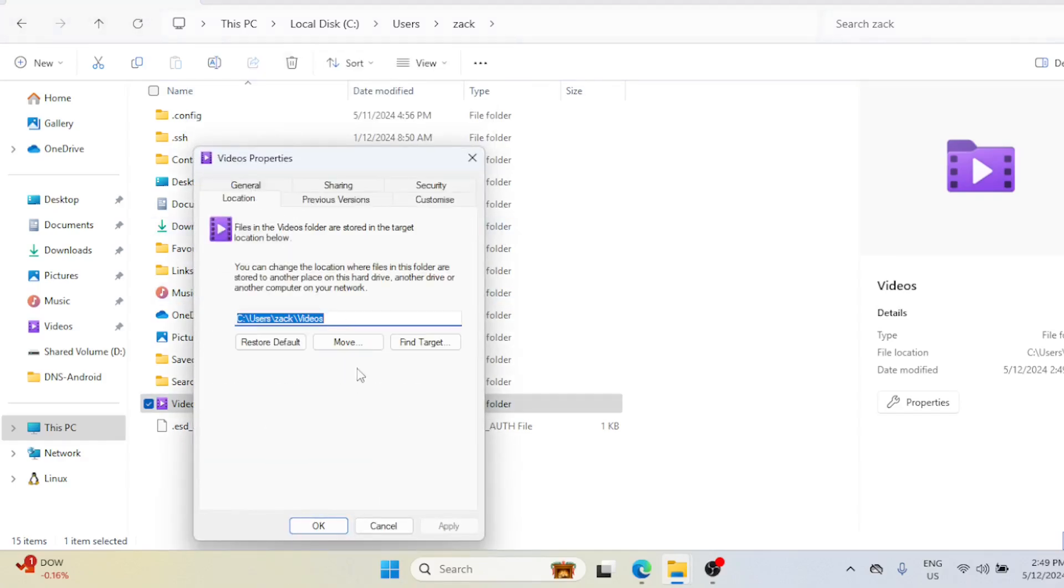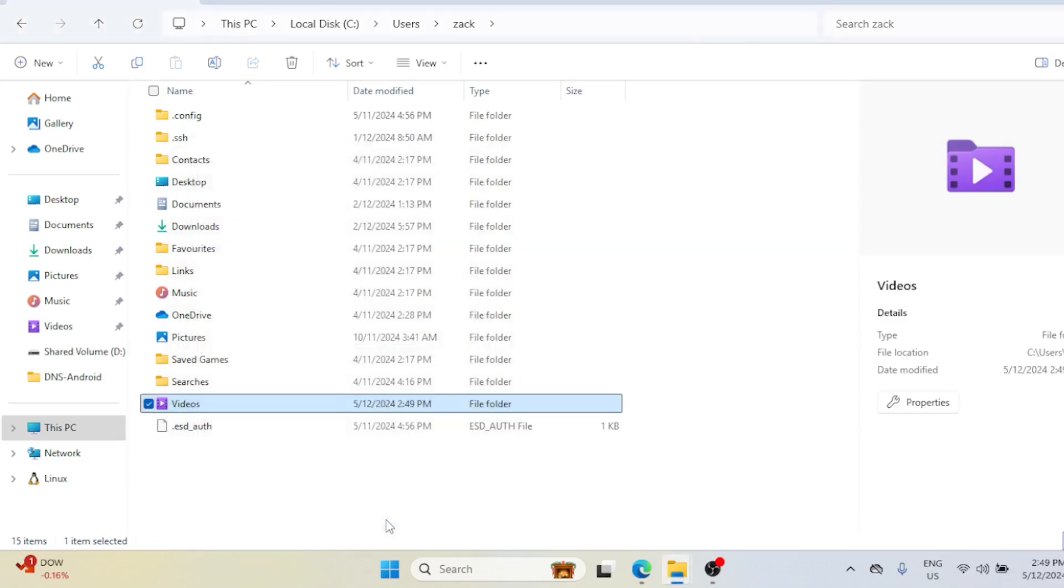And that's it! You've successfully moved your Documents, Videos, Downloads, and Desktop folders to another drive on Windows 11.